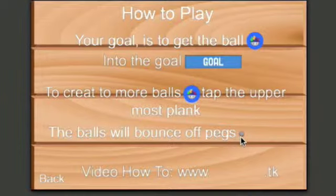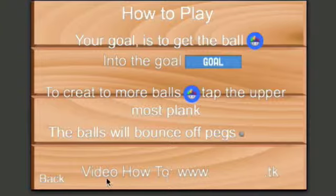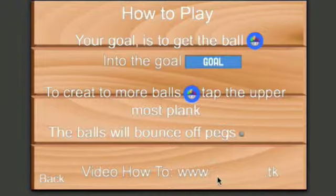And then the balls will bounce off pegs, and that's a peg. You've got your video how-to and I haven't set it up yet so there's nothing in there.